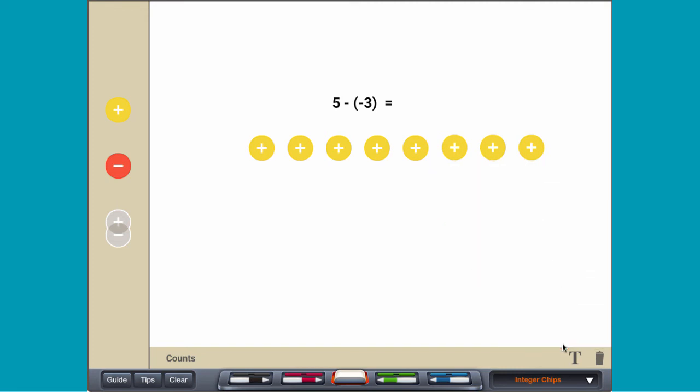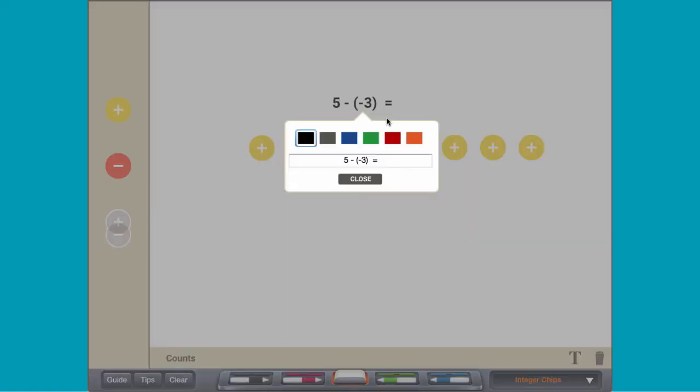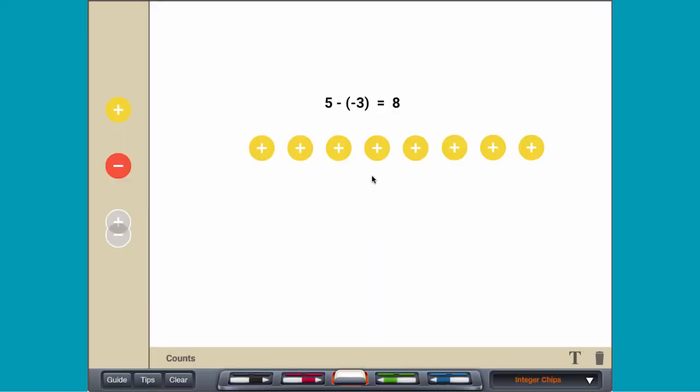There are 8 positive counters remaining, so 5 minus negative 3 equals 8.